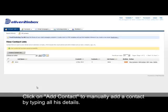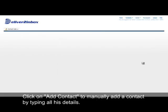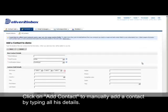Then click on Add Contact to manually add a contact by typing all their details.